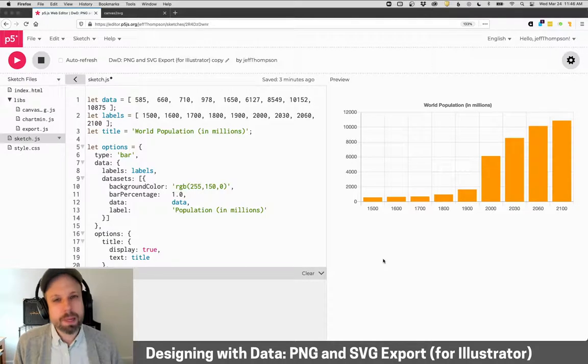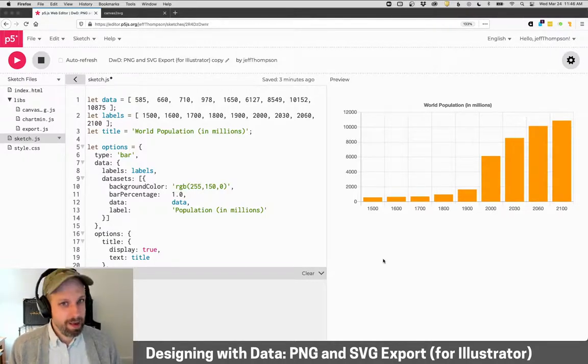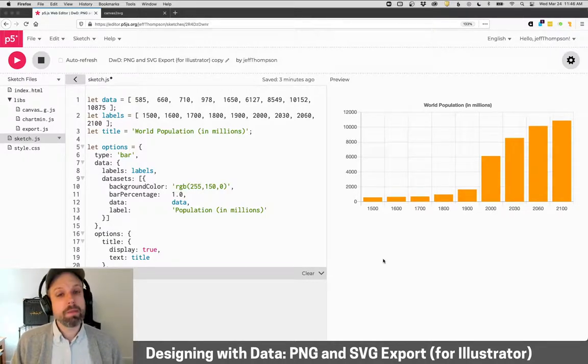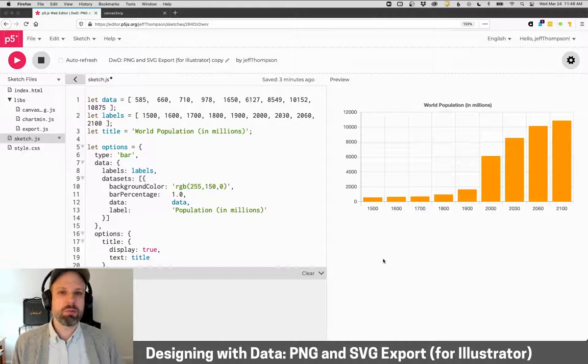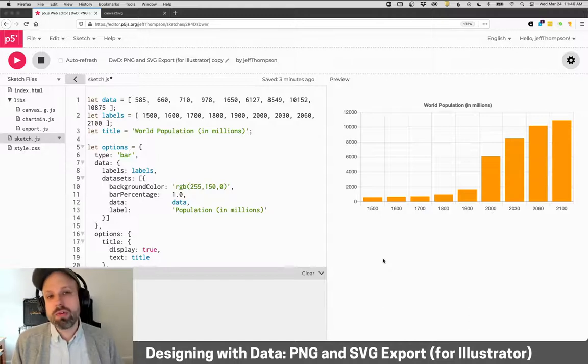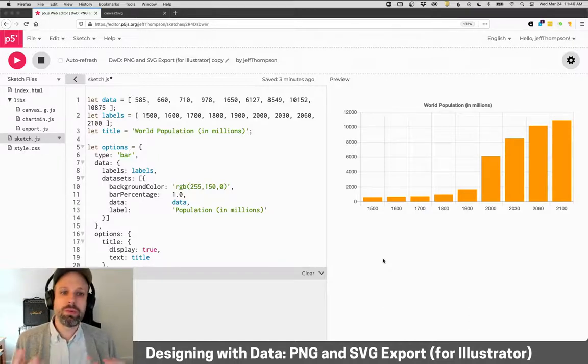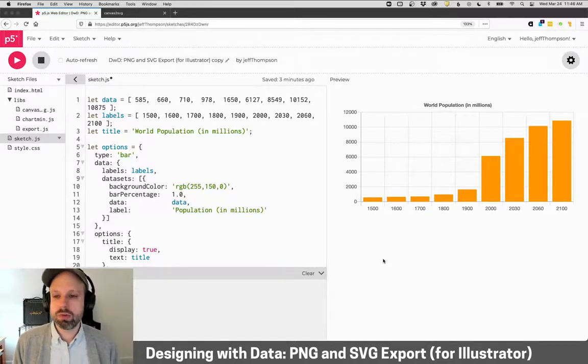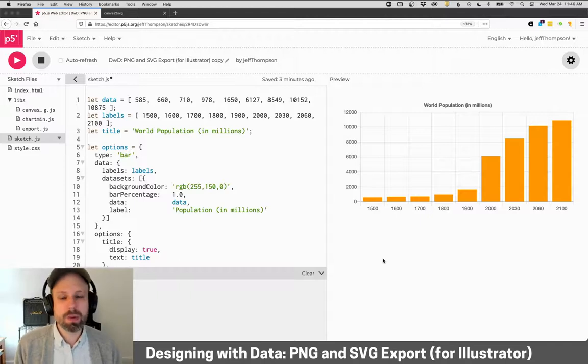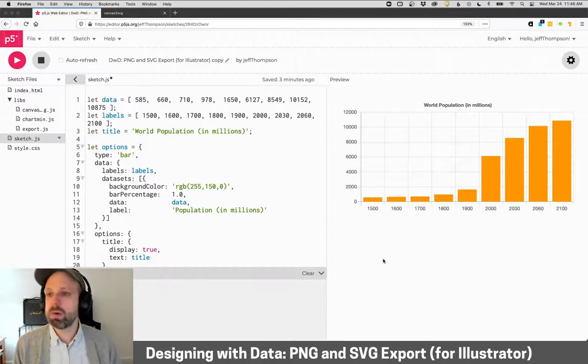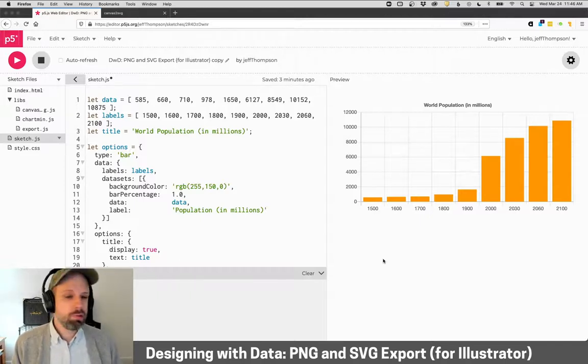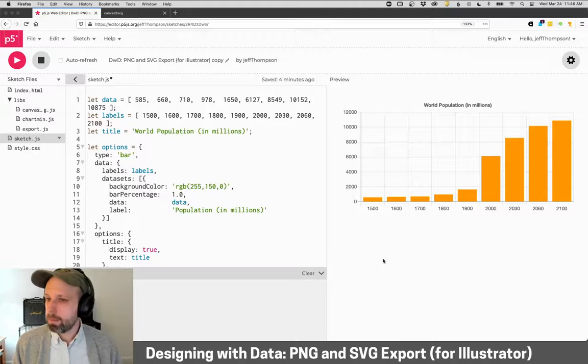And unfortunately, right out of the box, Chart.js just does not allow this, but with some additional tweaking and some tools that I've made for you, you should be able to do this really easily and use Chart.js as part of a larger workflow if you want to work with Illustrator or use your charts in another context.